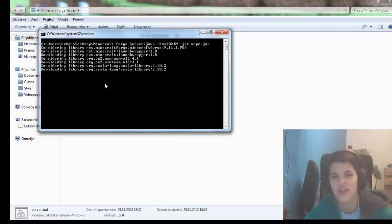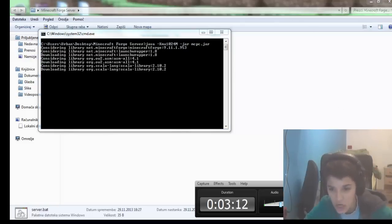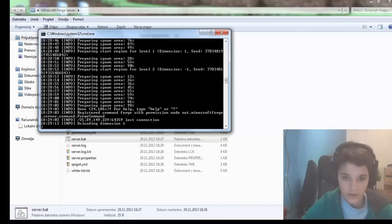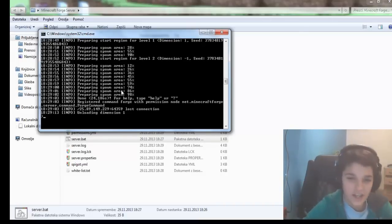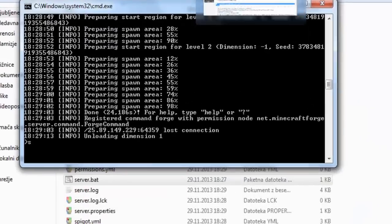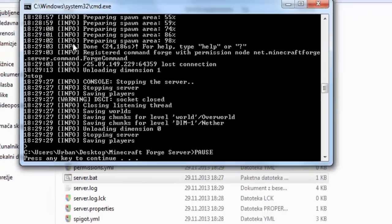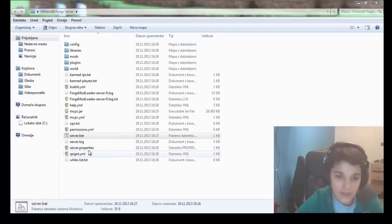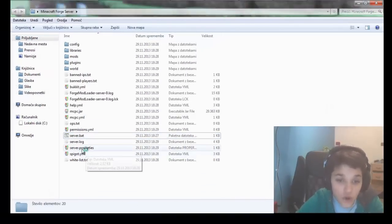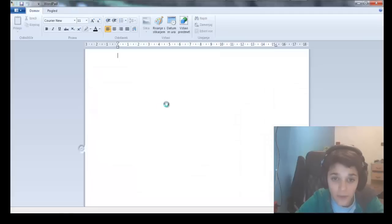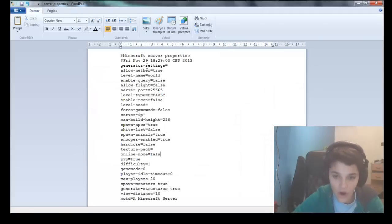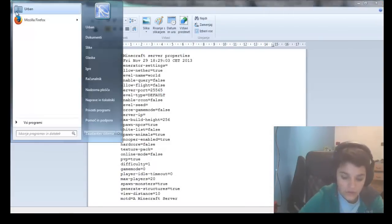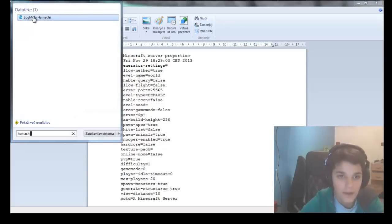See you soon. When this is done, just type in stop like usual. We'll wait for this to close. Now, as on the normal Minecraft server, just change the properties to mode false.